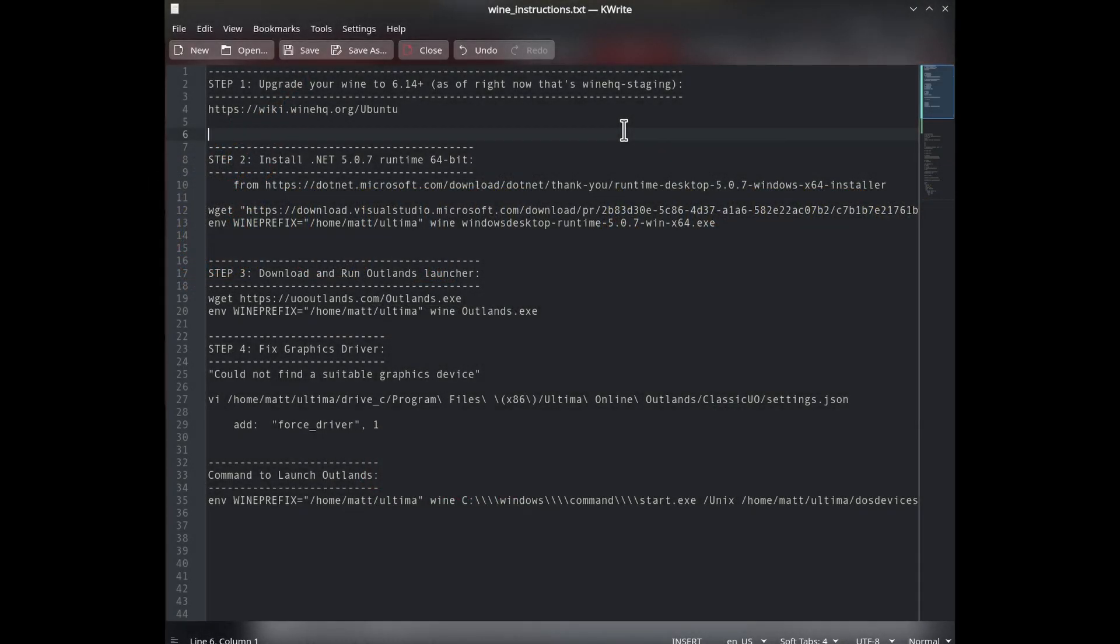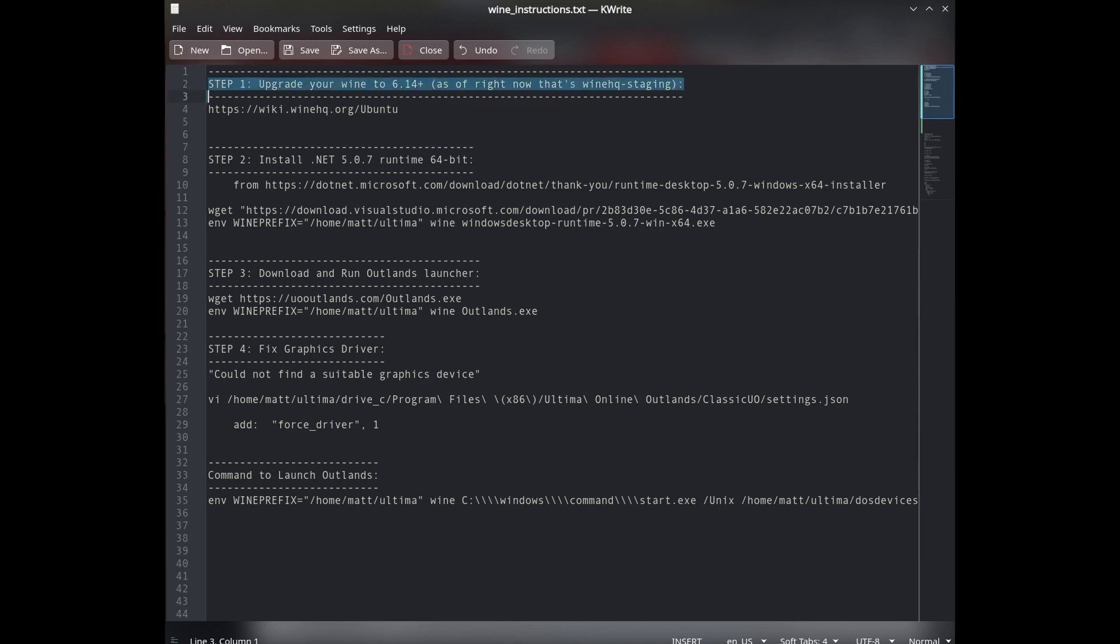All right, a lot of people have been asking about how to install and run Ultima Outlands on Linux, and I've been running it on several Linux machines for four to five months now. So I thought I would share an easy guide of how to do this from scratch.